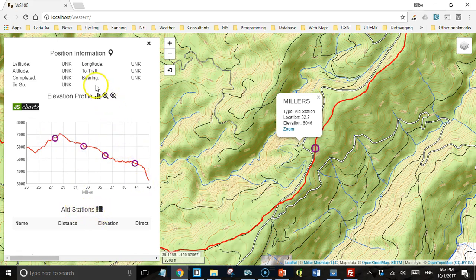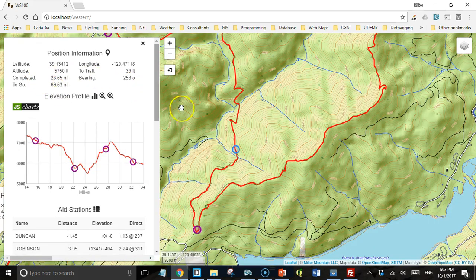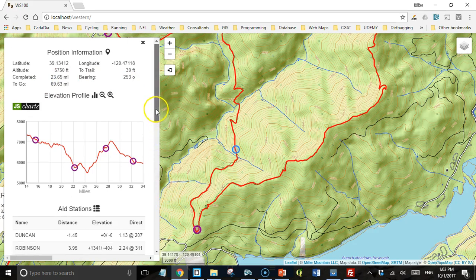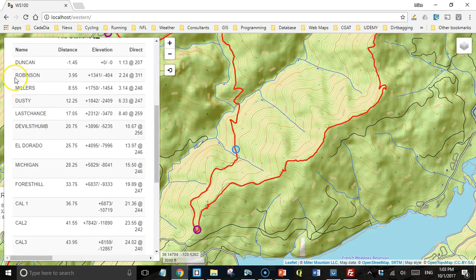For all of this information, you need to have a location. On a desktop computer we don't have a GPS or anything, so to get a location I right-click on the map. Then I can see all this information relative to the location that I right-clicked on. I can see all the aid stations that are still ahead of me, how much climbing and descending I need to do to get to each one, how far away it is, and what direction in a straight line as well.